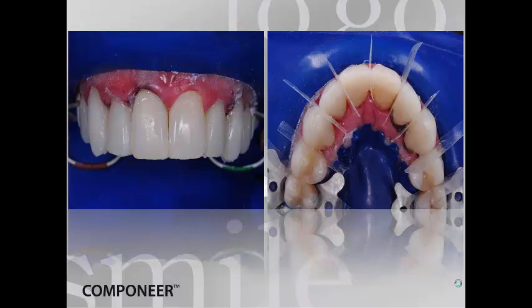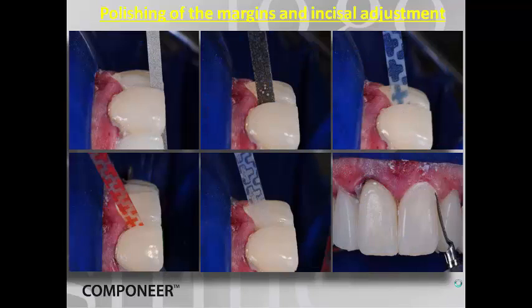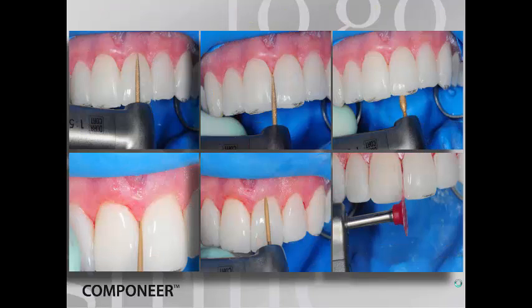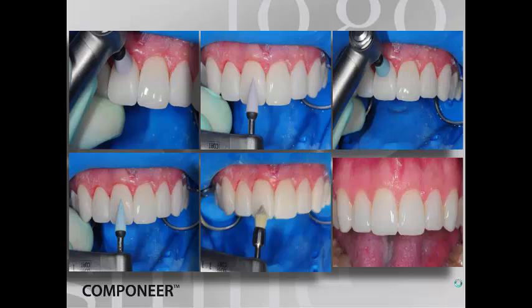A newly developed placer adapts the veneer onto the tooth without fear of veneer fracture. A spatula removes excess material and adapts the margins. Celluloid strips divide and separate the teeth and the veneers. Light curing is then performed. Polishing of the margins and incisal adjustment is done with different types of polishing strips. The cervical, marginal, and incisal margins are polished and adapted with flame-shaped diamond burs and abrasive wheels, followed by final polishing with different polishing burs.